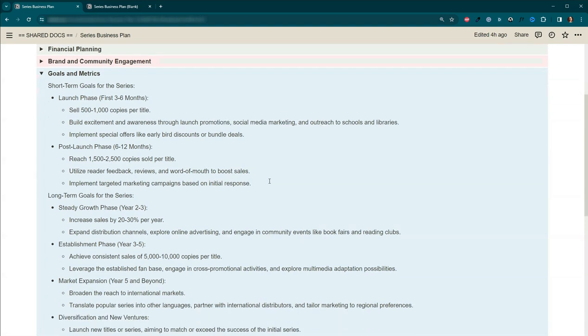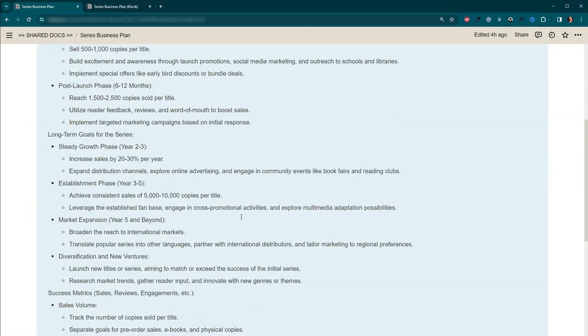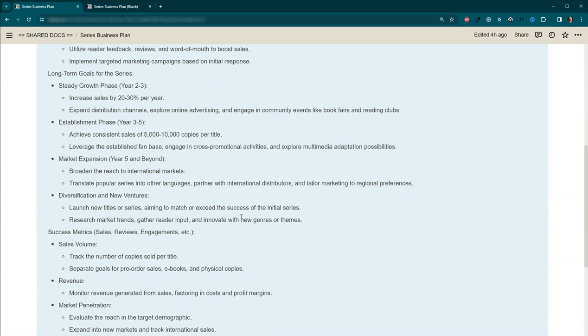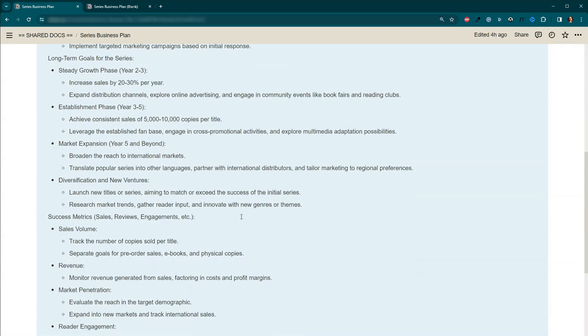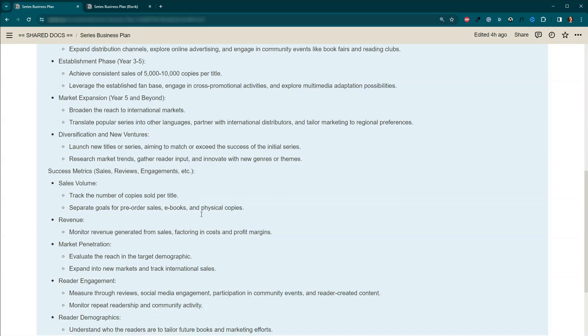Also, I've got some long-term goals. Do I know if these are doable? Absolutely not. I have no idea. But I'm going to try. And this gives me something on the horizon to look forward to, to look towards and keep me on track. And also down here to success metrics. So sales volume, revenue, market penetration, reader engagement, as well as reader demographics.